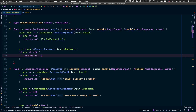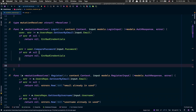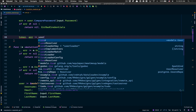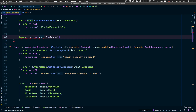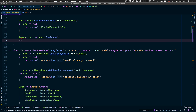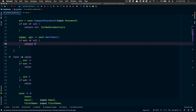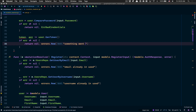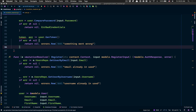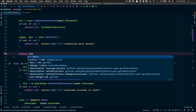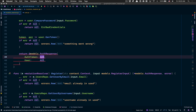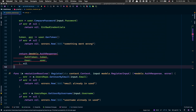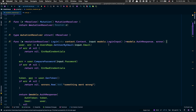If we have an error, we're gonna send back the bad credential error. After that, since the user is now authenticated, we want to get a token. Here we can receive an error, and if so, I return nil with an error. Finally, I return a pointer to an auth response where I pass the token and the user, and return nil for the error.